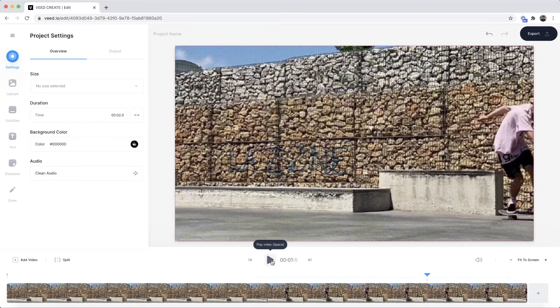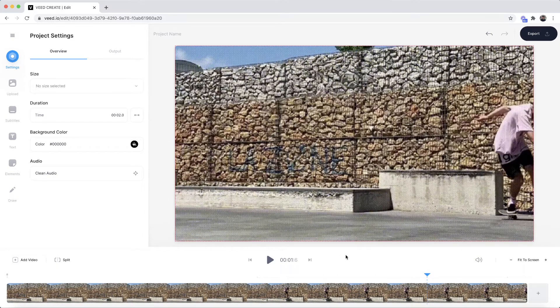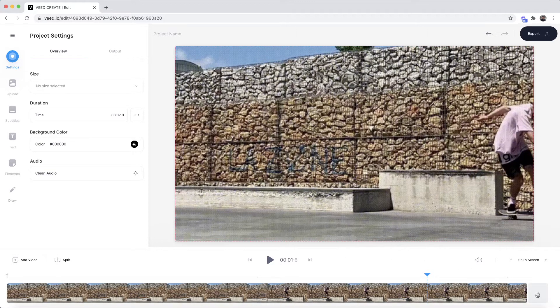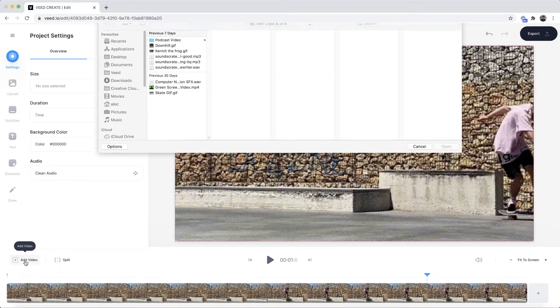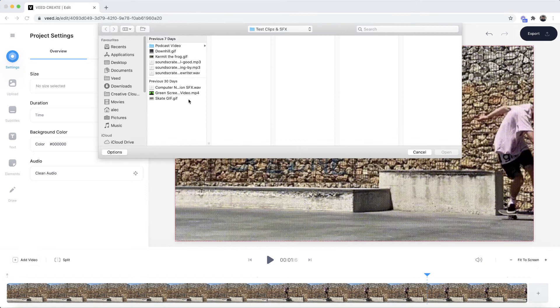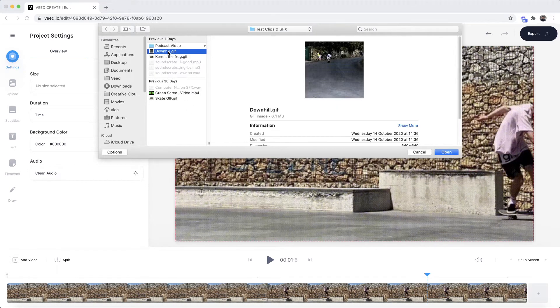So now to add my second GIF all I have to do is either click this plus sign at the right of the timeline at the end of my first GIF or I can click on the add video button in the left of the timeline and if I click this again our documents will open up and this is where I'm going to select my second GIF.